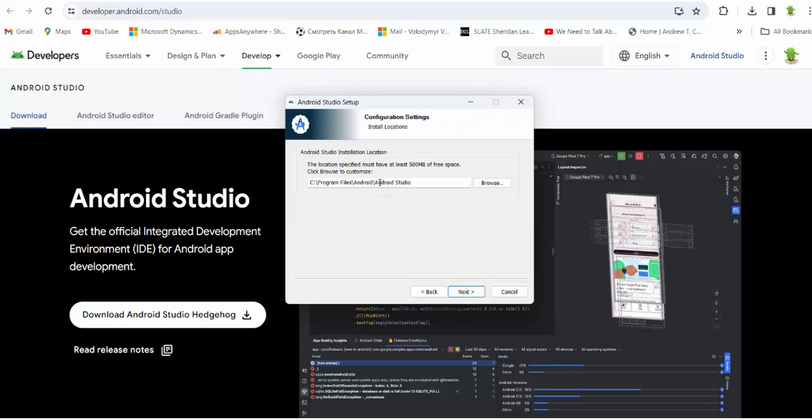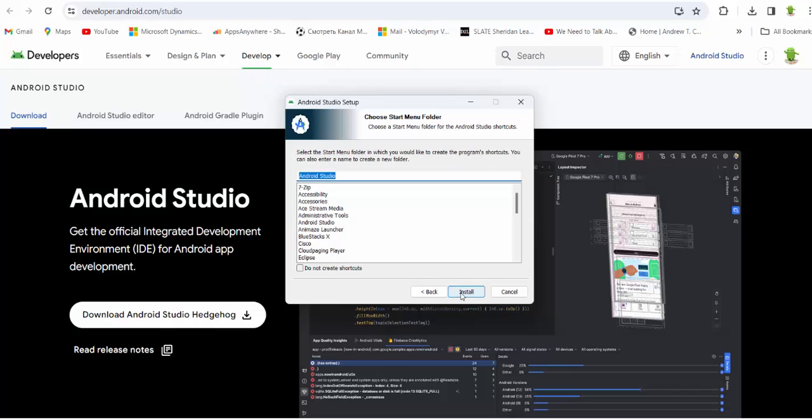And you agree with default Android Studio installation location in program files Android, Android Studio. Install.